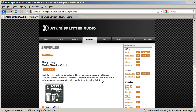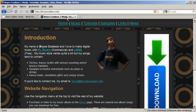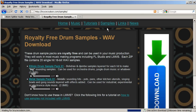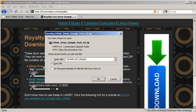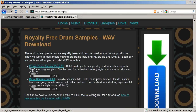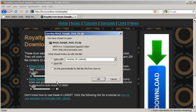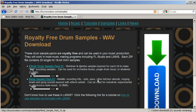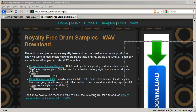Also, my website at BryceColson.com has two drum packs you can download and use for free. Check them out. There are tons of other websites out there that provide royalty free drum samples — just do a Google search for them.